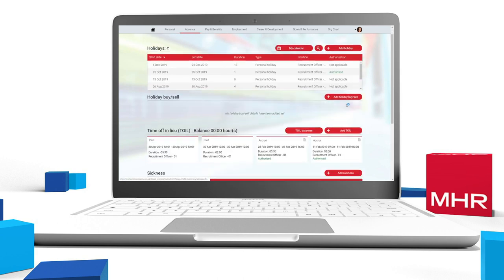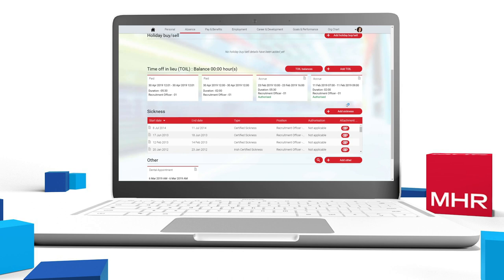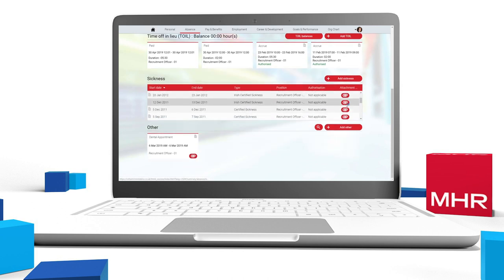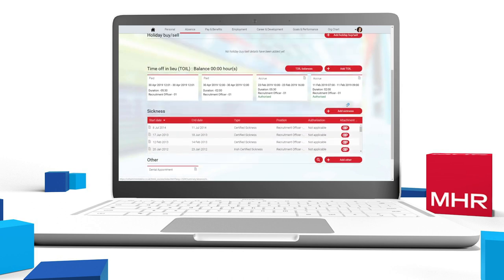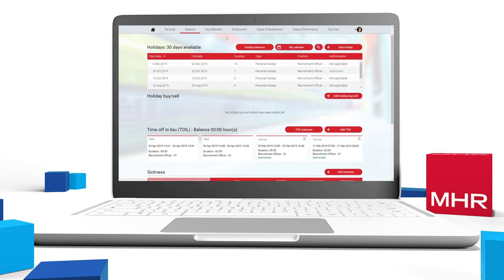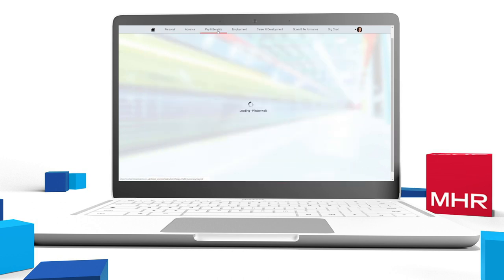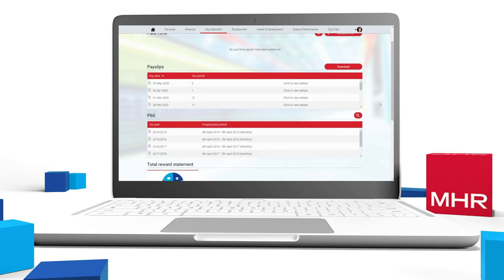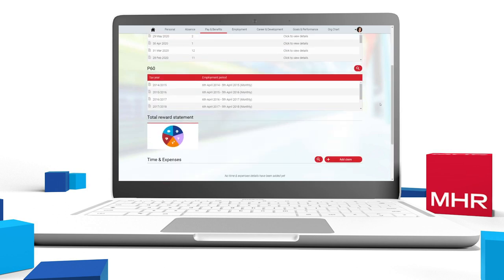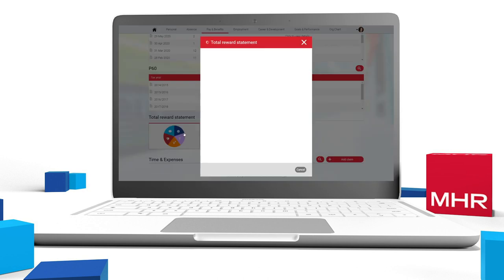itrent provides a single view of your workforce, giving managers the power to take care of their teams and empowering employees to own their own data. This enables your employees to update key information, view their payslips, or book onto a course.